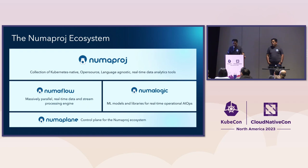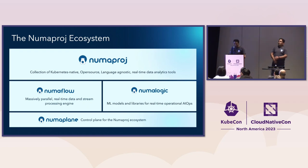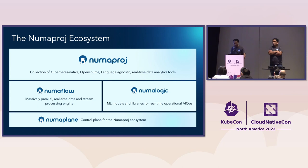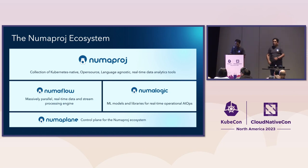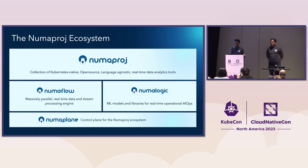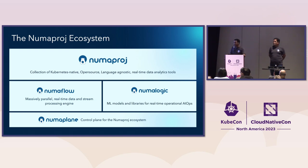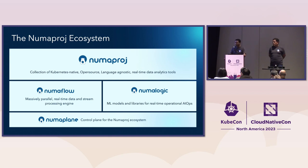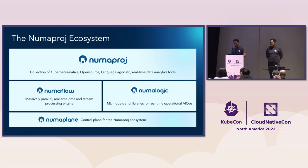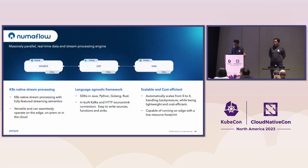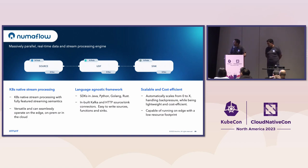So what does NumaProj include? So NumaProj is a collection of Kubernetes-native open-source, language-agnostic, real-time data analytics tools. It has three main components. First is NumaFlow, that is massively parallel real-time data processing platform. This is where the data movement happens. NumaLogic is a collection of ML models that we have been using for a couple of years for real-time operational data. And lastly, it's about control plane on how do you manage these resources. For this talk, we'll just take on to NumaFlow because it itself is a big topic.